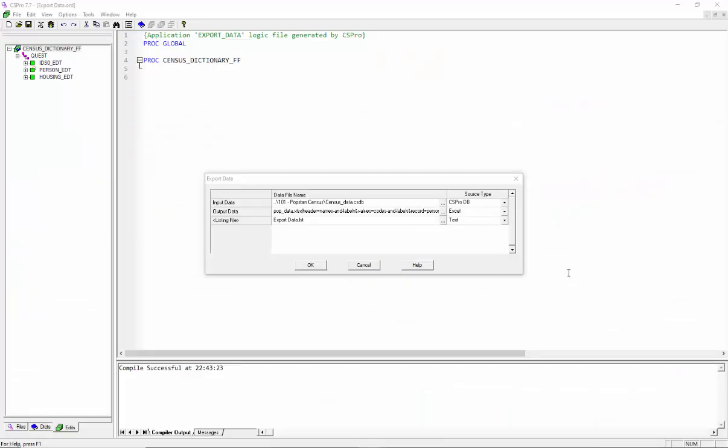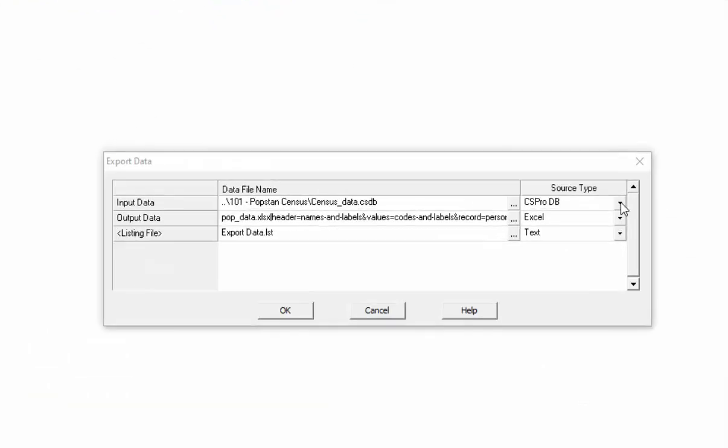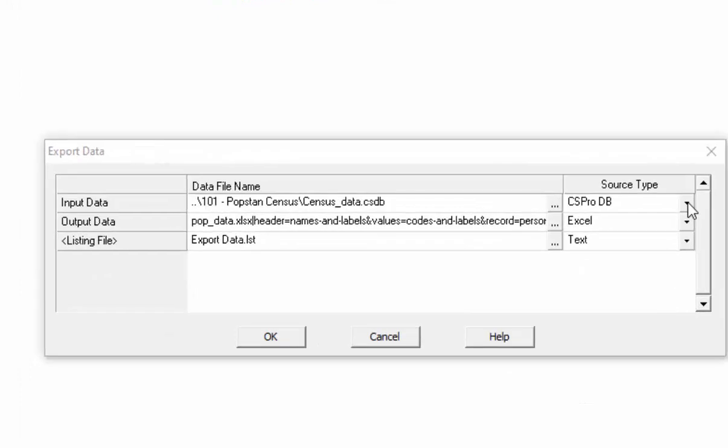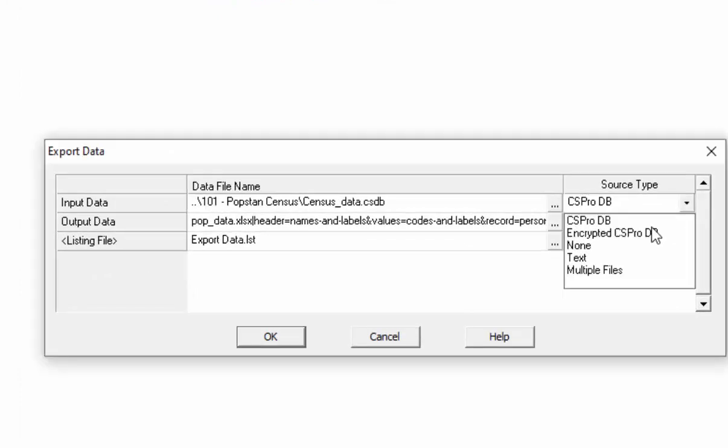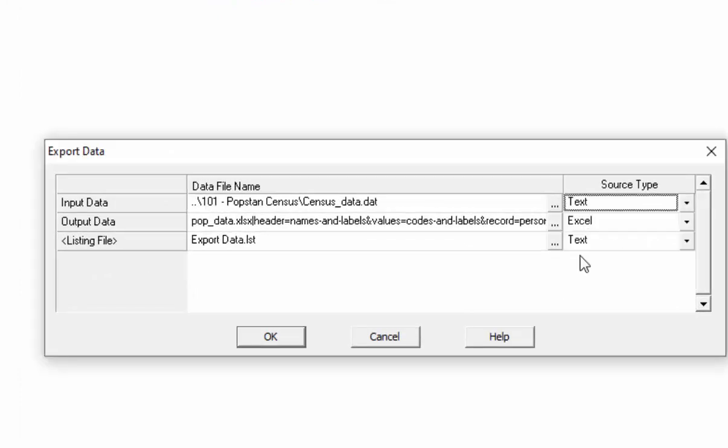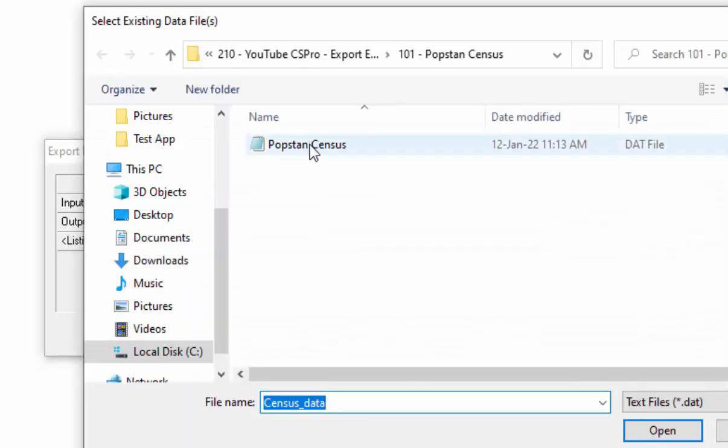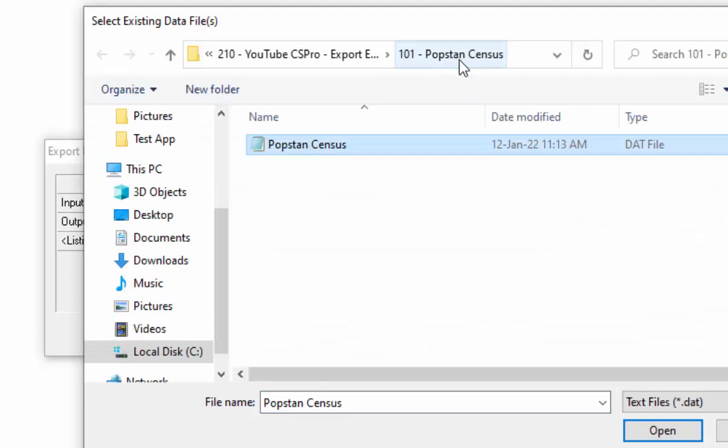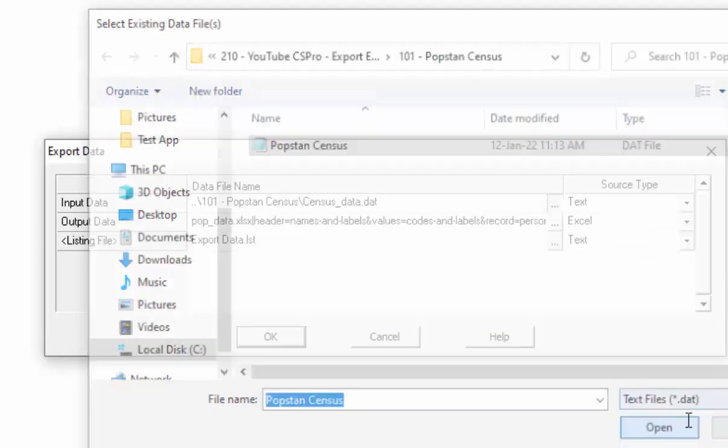You can use these options with the text file too. First choose text as the source type for your input data. Then select the file name Popstan census from the Popstan census folder.